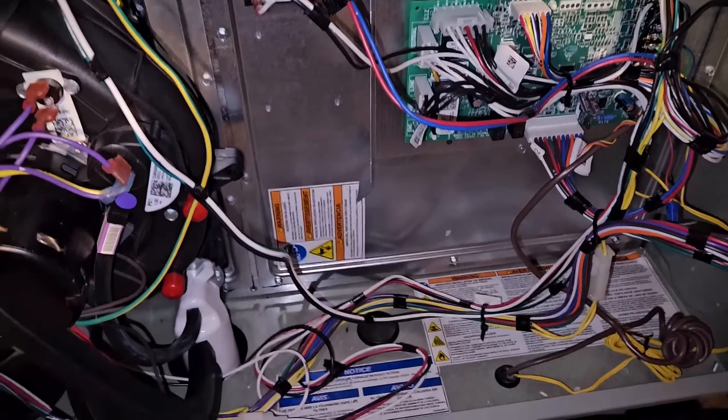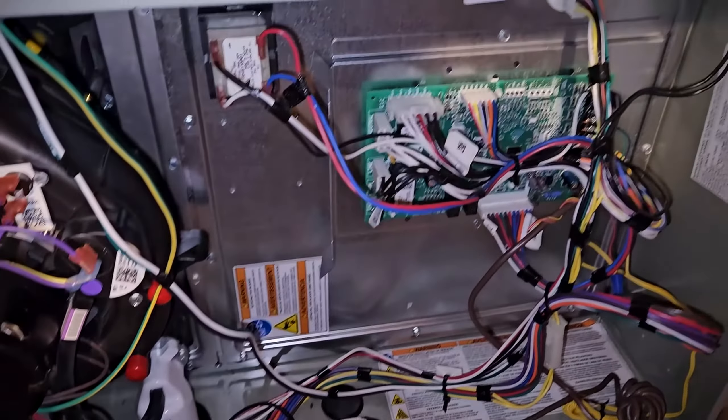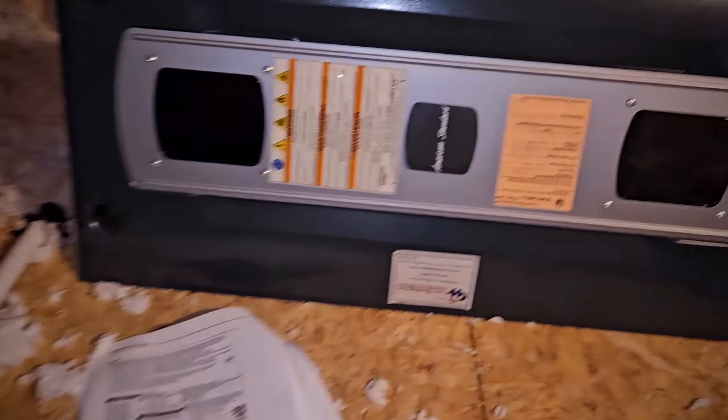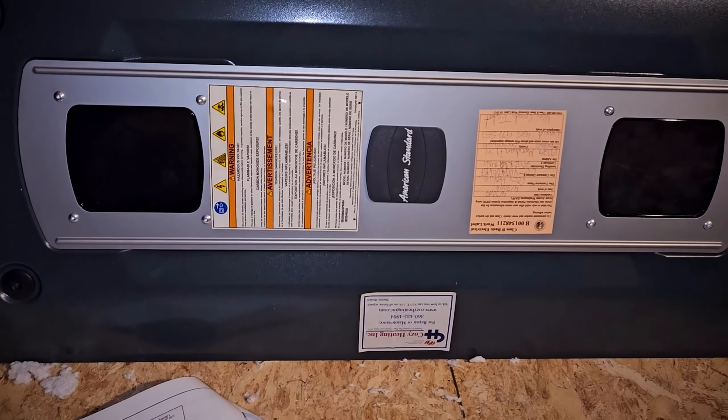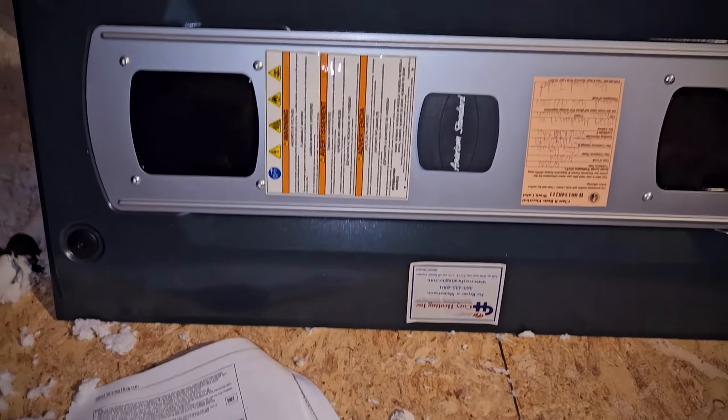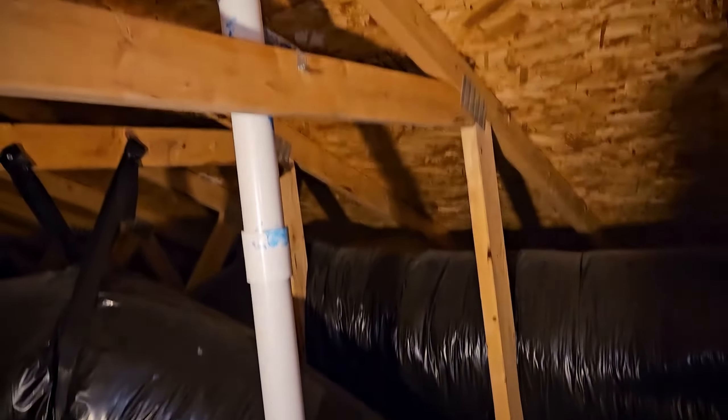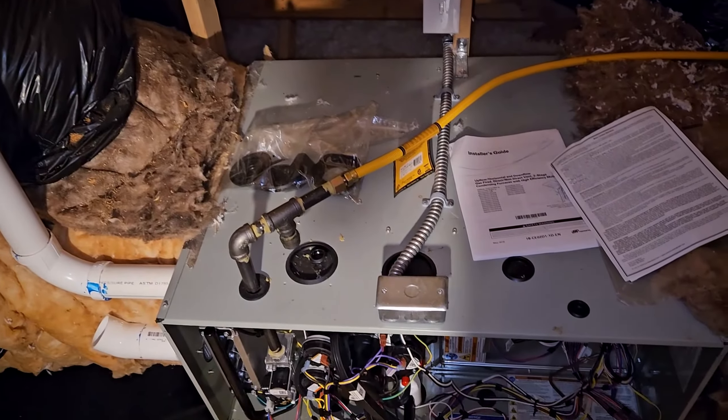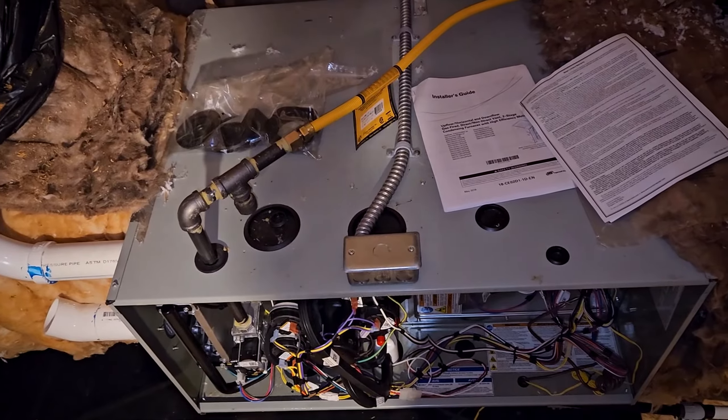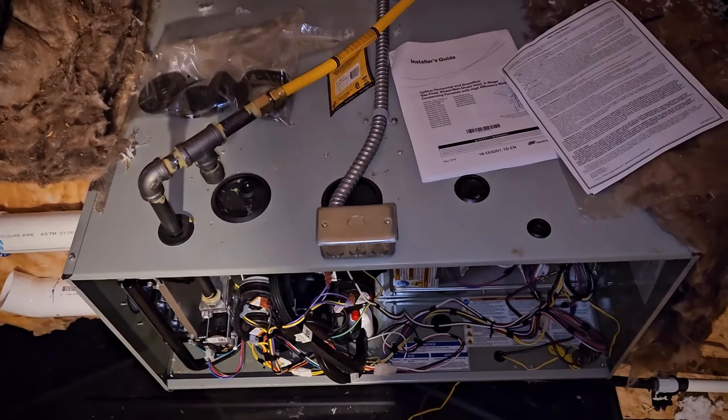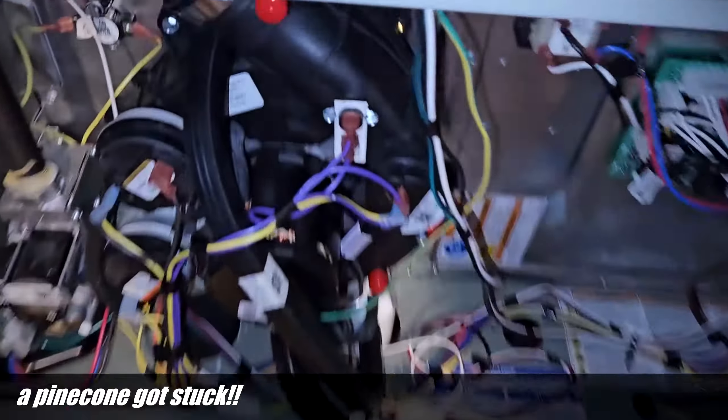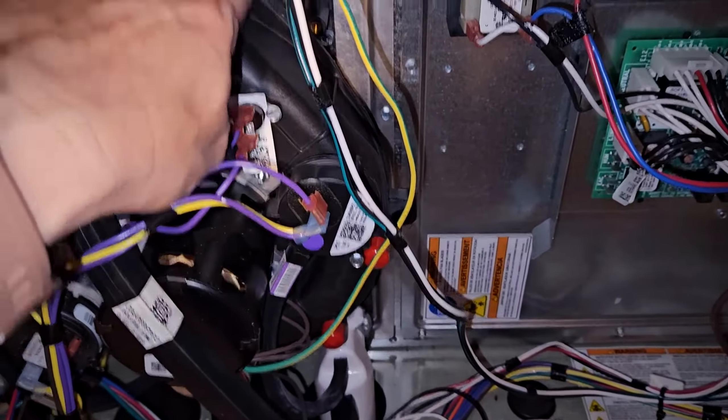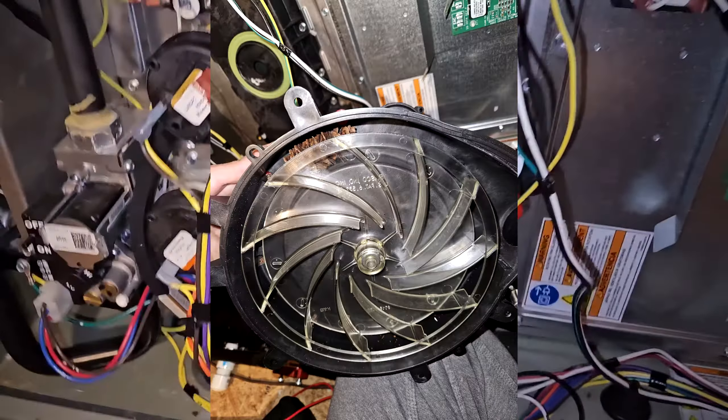All right guys, I just went through a learning experience on this furnace. It is an American Standard high efficiency, and the problem was that I almost never use this thing, but I just turned it on and it was not starting. It ended up being a little pine cone that got stuck in this motor.